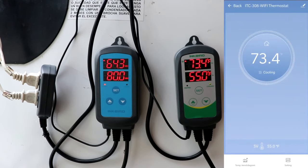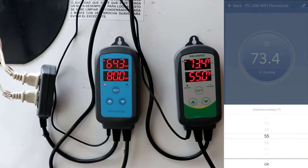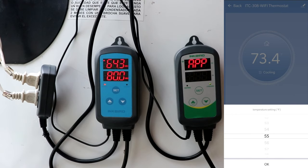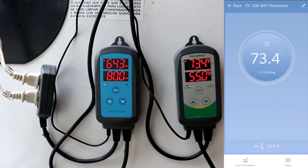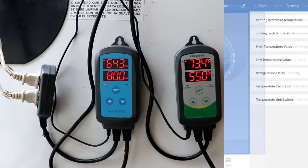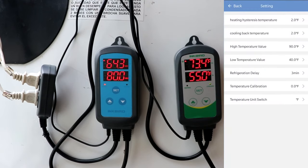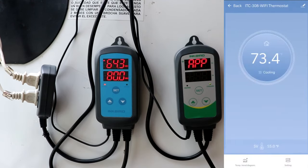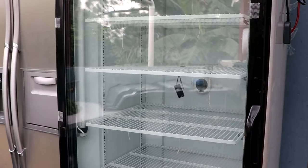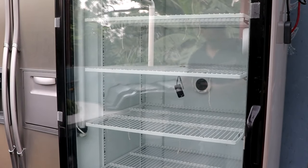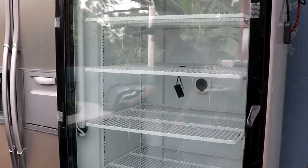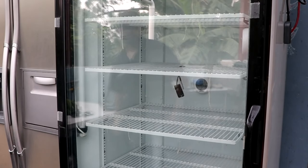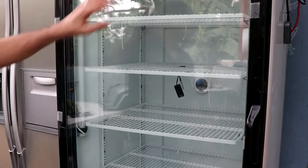So we're going to go ahead and program the temperature controller. The temperature controller is already pre-programmed because I did it in an earlier video. But 55 degrees Fahrenheit is what I typically like to keep it at. I want my heating difference to be 2, my cooling difference to be 2, my high alarm to be 90, my low temperature alarm to be at 40, my refrigeration delay to be at 3 minutes. That's important because it actually keeps the compressor from burning out.